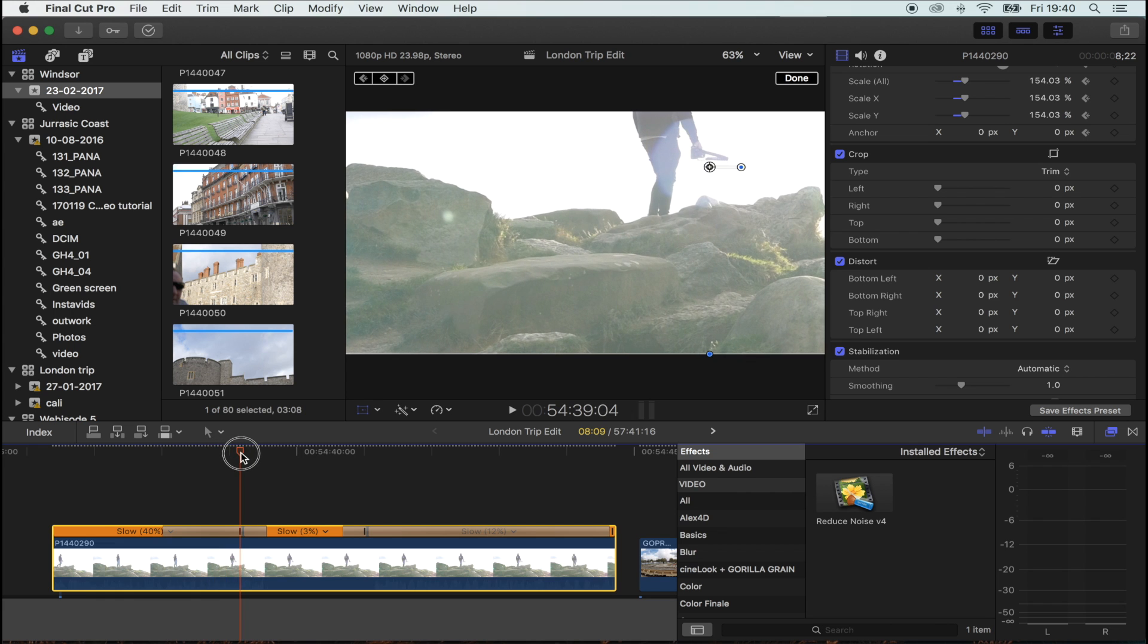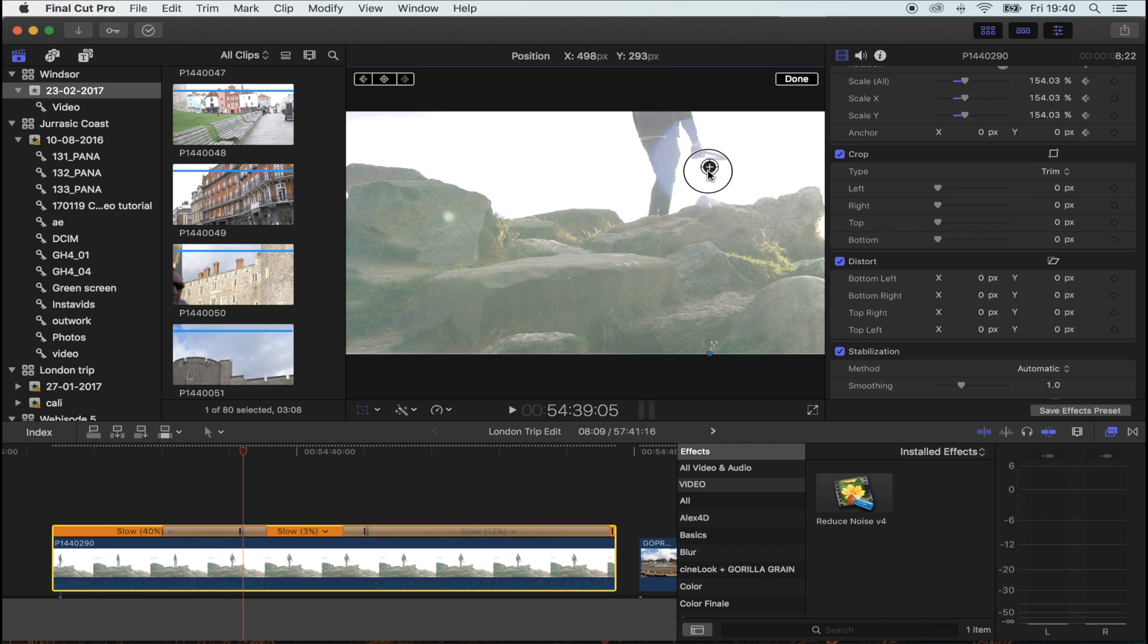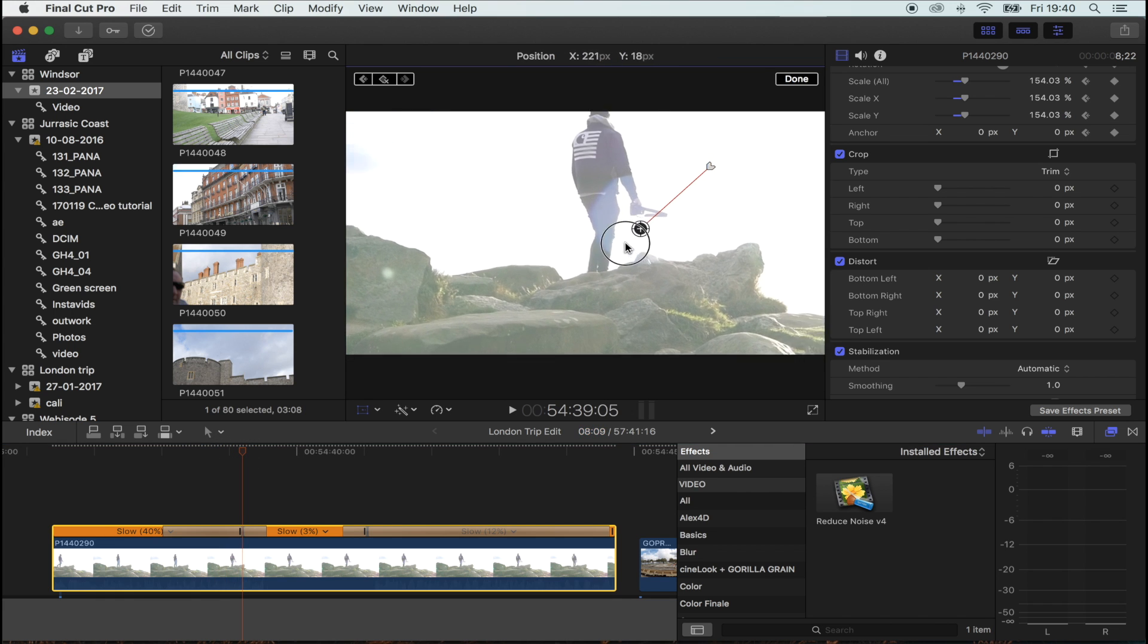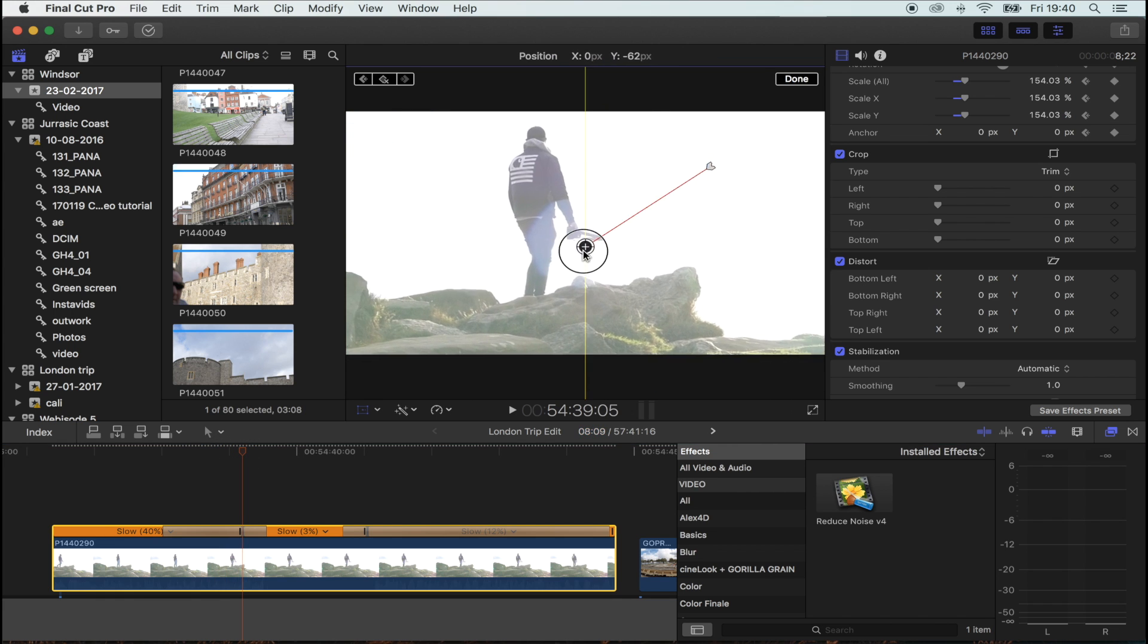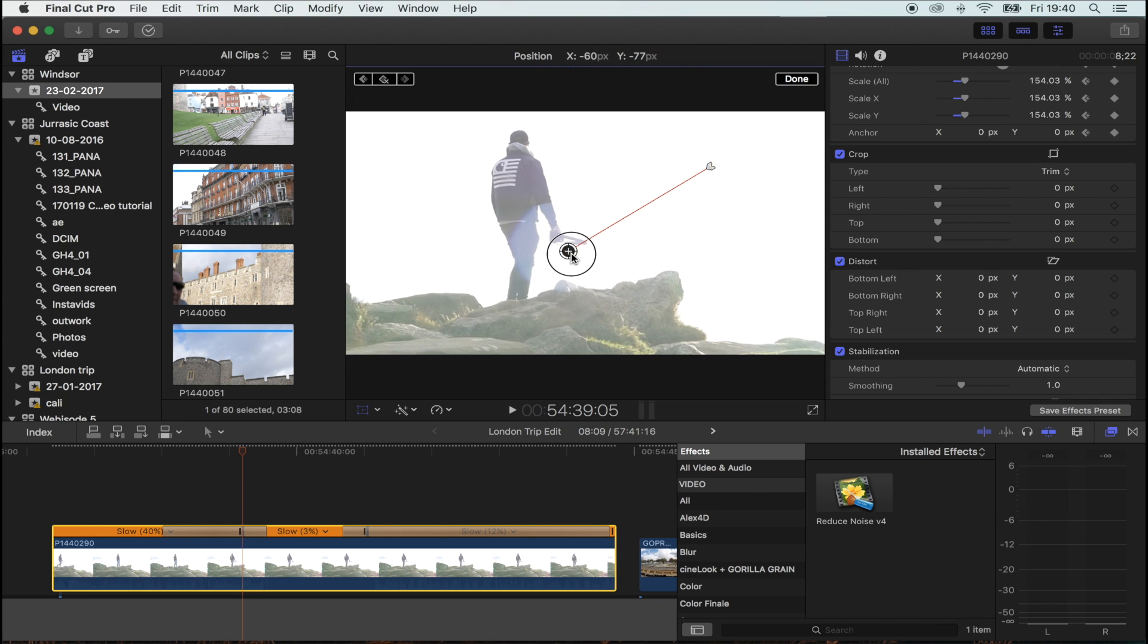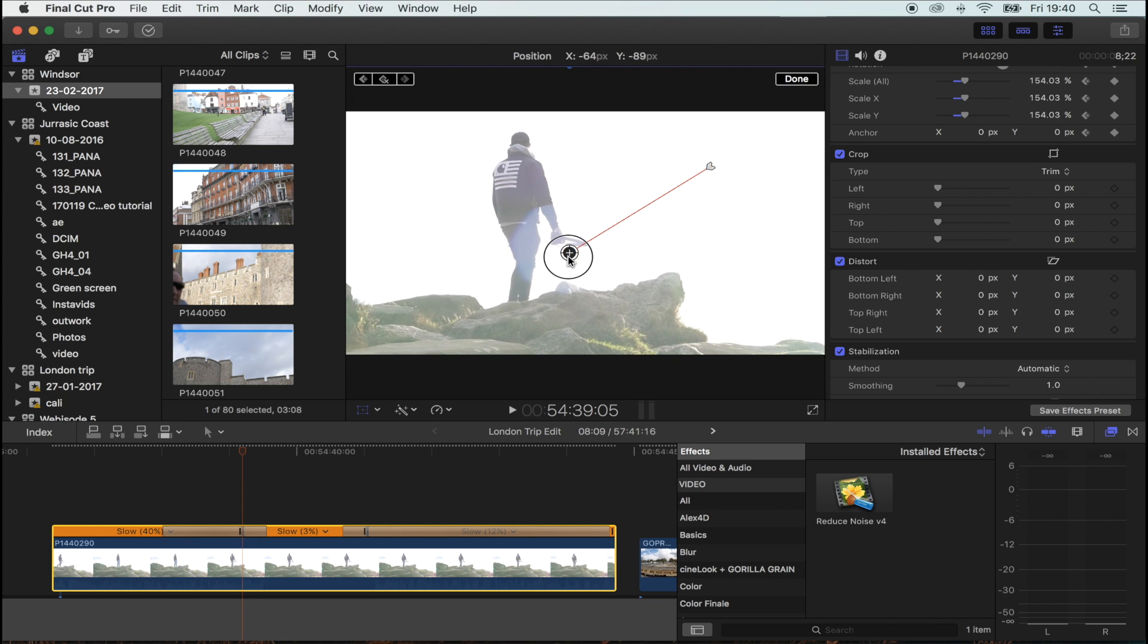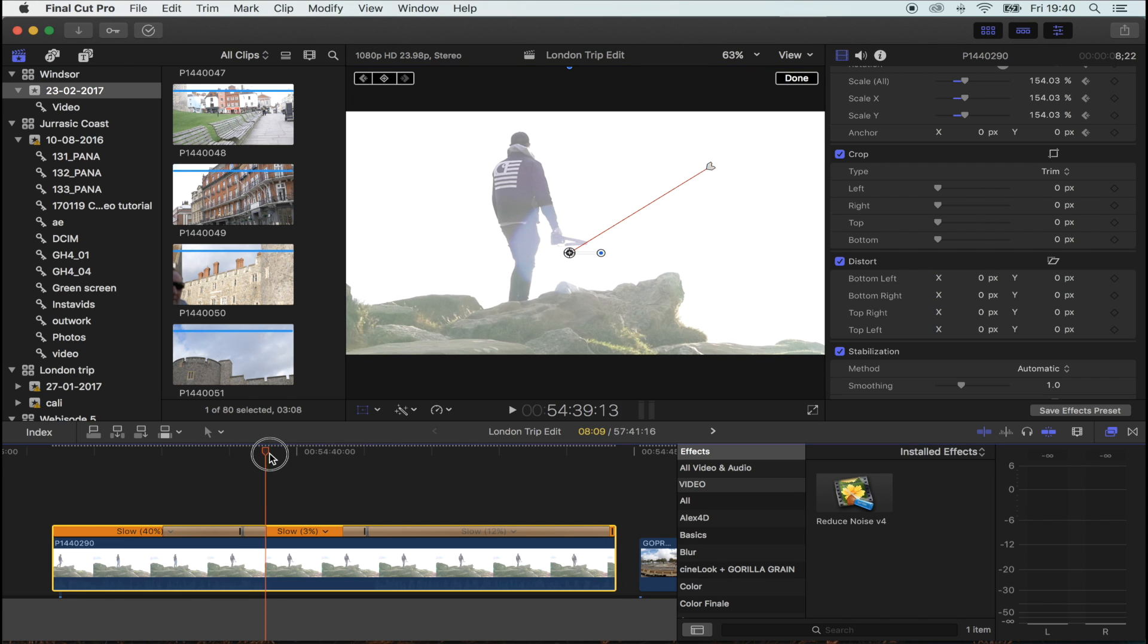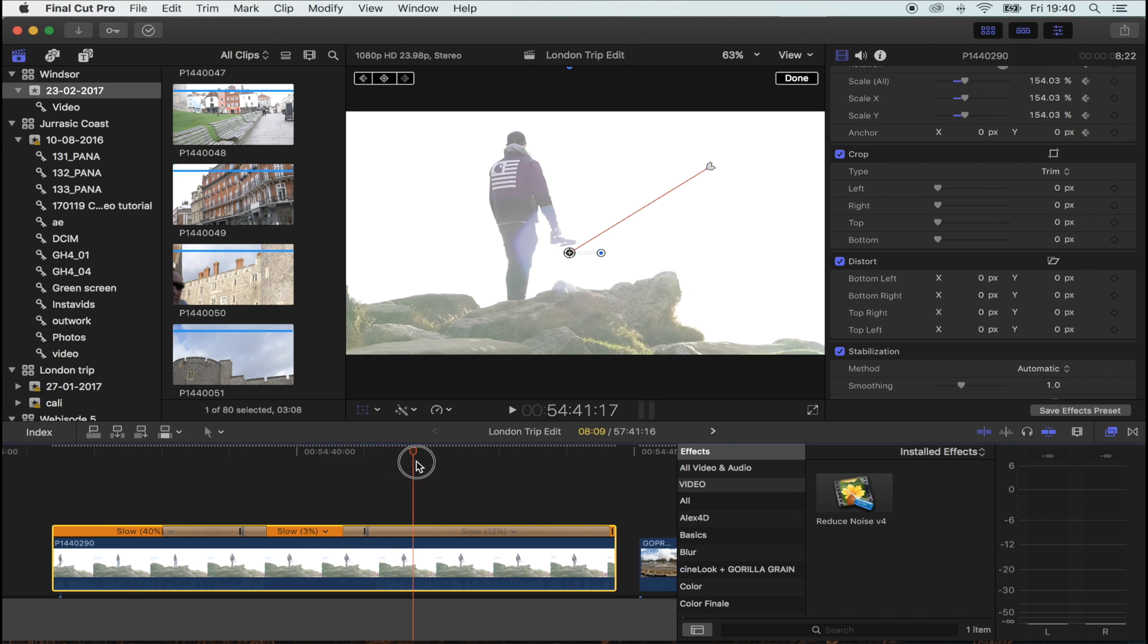As it gets to the slow motion, I want it to be right there. So I've added another keyframe where the slow motion is.